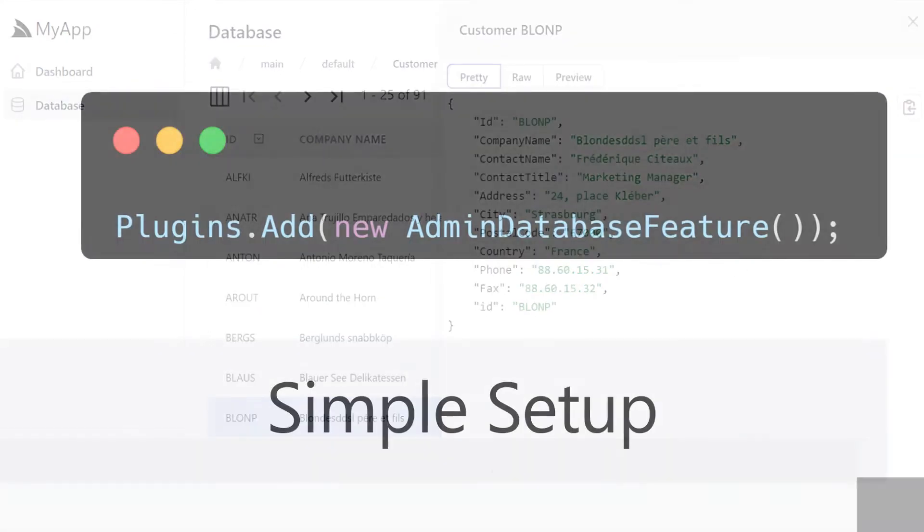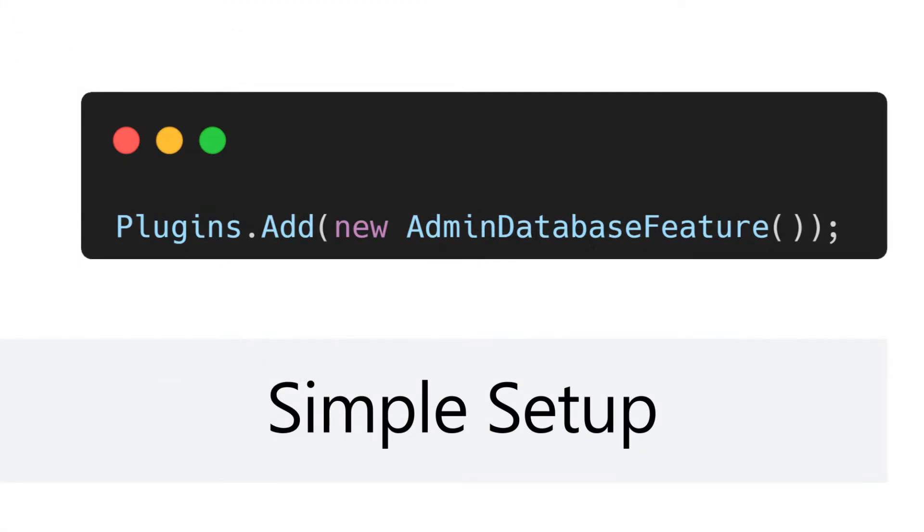For existing applications that already use the Admin UI it can be enabled by just adding the plugin to your app host.